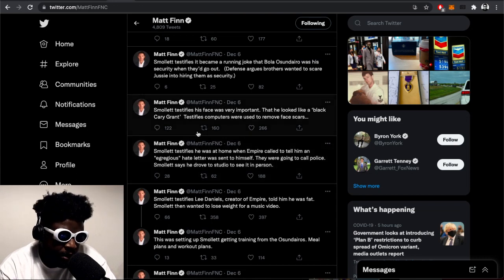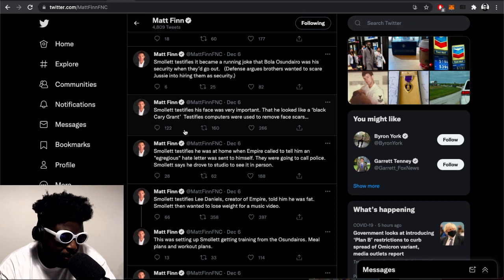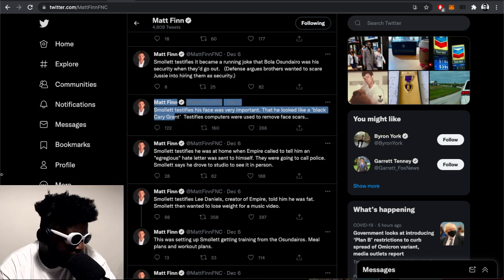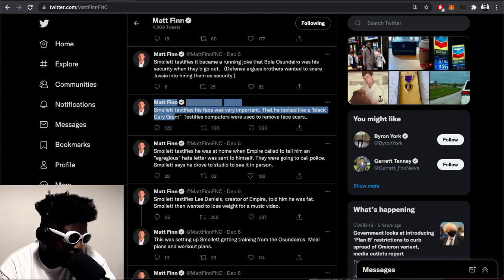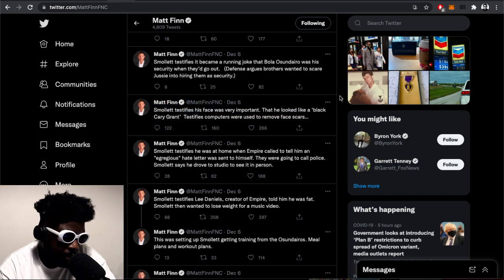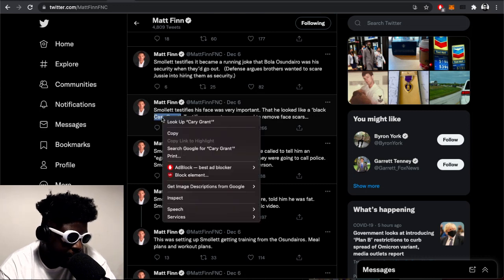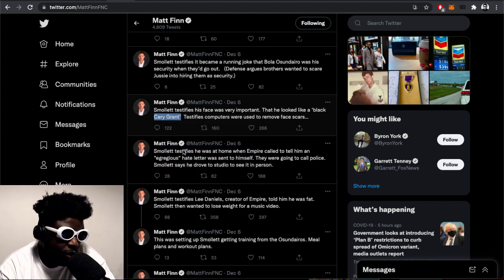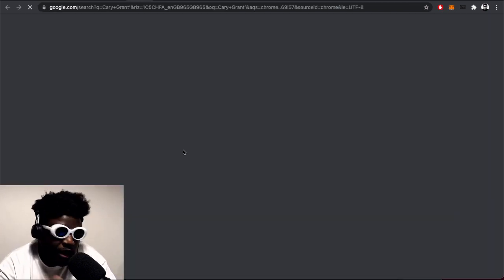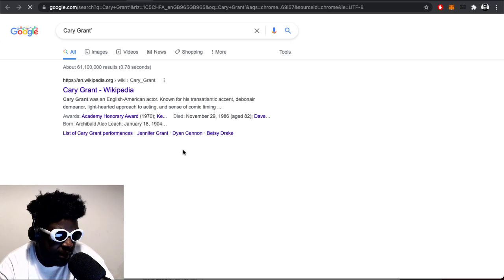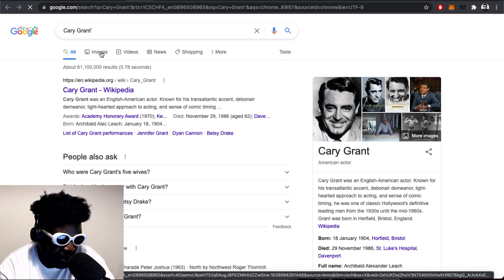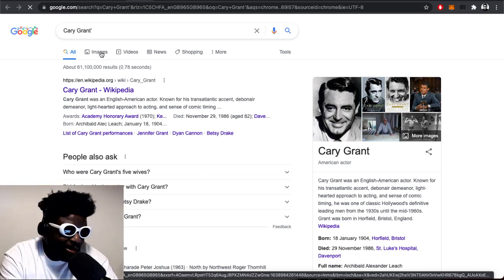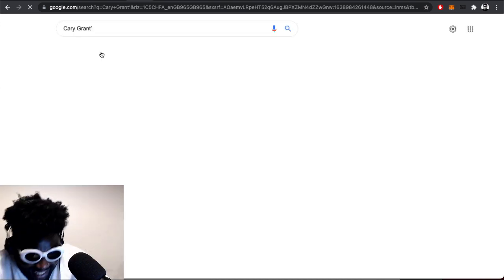Smollett testifies his face was very important, that he looked like a black Cary Grant. Testifies computers were used to remove face scars. Who's Cary Grant and why does he think he looks like him? Let's see who Cary Grant is. I'm going to highlight this, search it on Google.